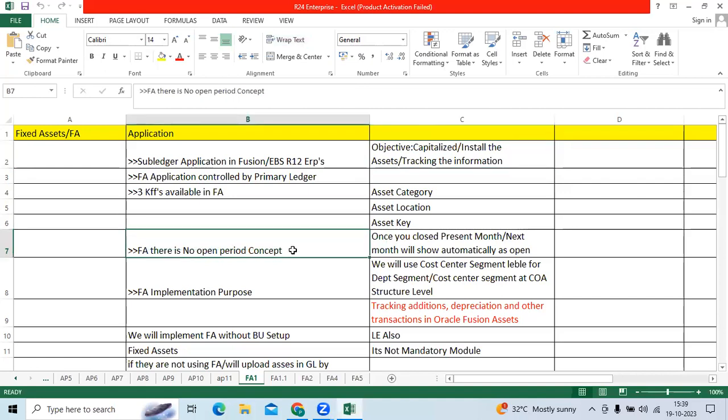In FA module, there is no opening period concept. Once you close the running month, like for example October month closed, November period will be available to capitalize the asset.